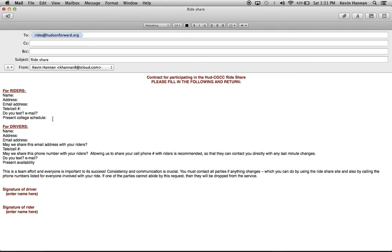If you're a driver, we also need name, address, email, phone. We need to know if we can share your email and phone number with your riders so that they can contact you with any changes. Tell us also if you can text and/or email in order to communicate, and then your present availability so that we can match you with riders. Once that's filled out, you can send it to us at rides at HudsonForward.org.